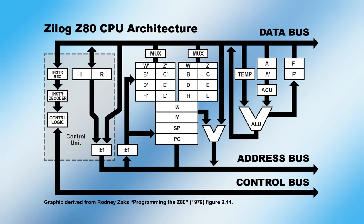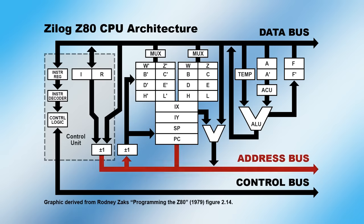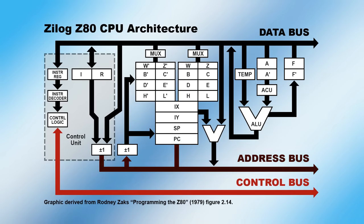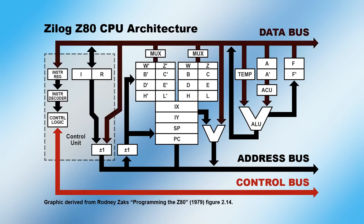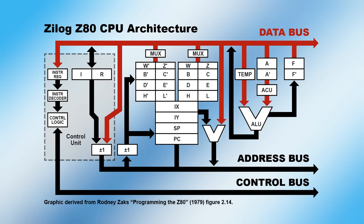So, for example, if a CPU needs to read the value in a particular memory location, it will use its address bus to communicate the location address, the control bus to indicate what it wants to read the data from it, and the data bus to actually transfer the data value.